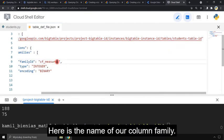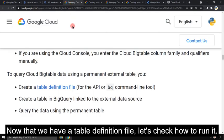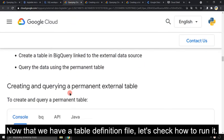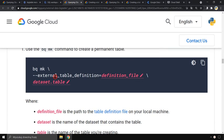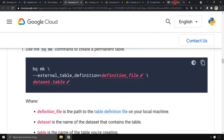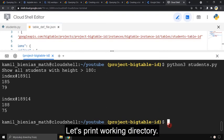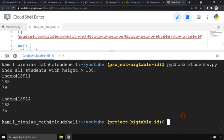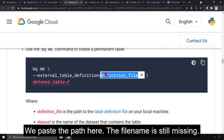Here is the name of our column family. Now that we have a table definition file, let's check how to run it. Let's choose BQ which stands for BigQuery. Here we need to insert the full path to the table definition file. Go back to the console and check this path. Let's print the working directory. To copy a path, just select it. We paste the path here.